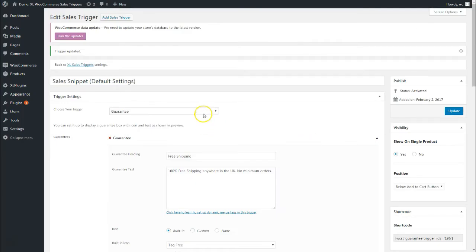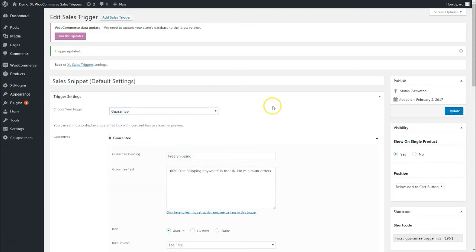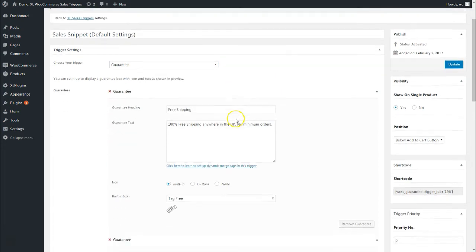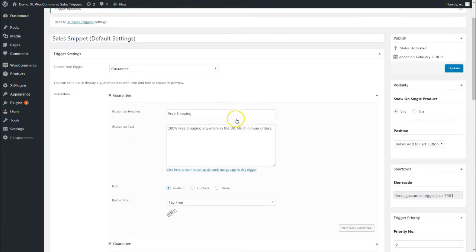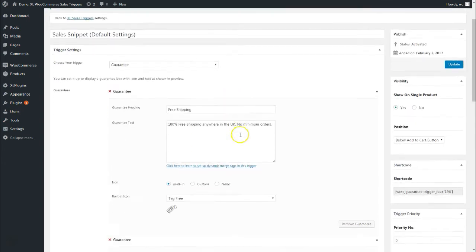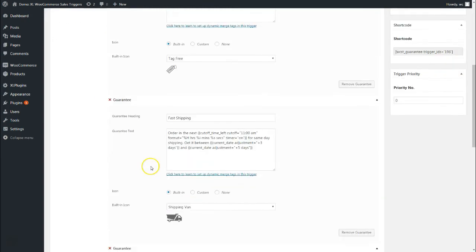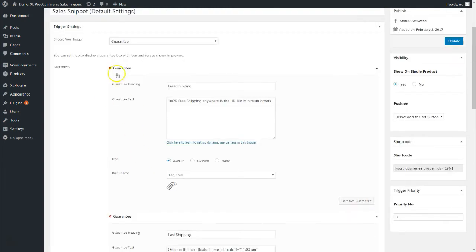This is the back end. I've selected Guarantee Trigger from this dropdown. For your convenience, I have pre-fed the details here, so I'm going to take you through them one by one.